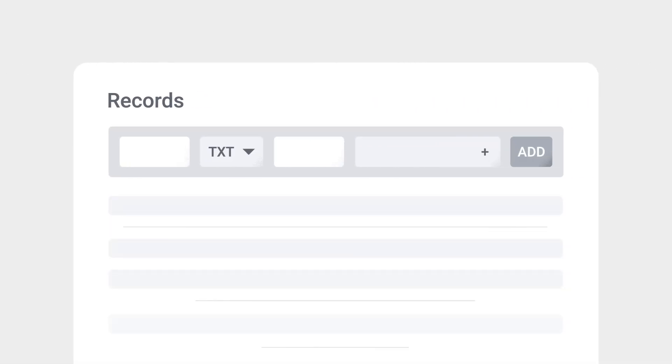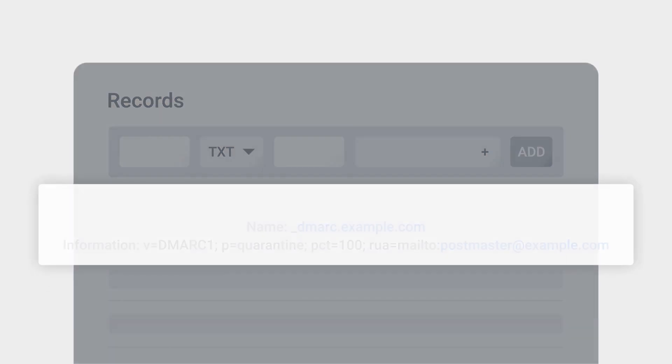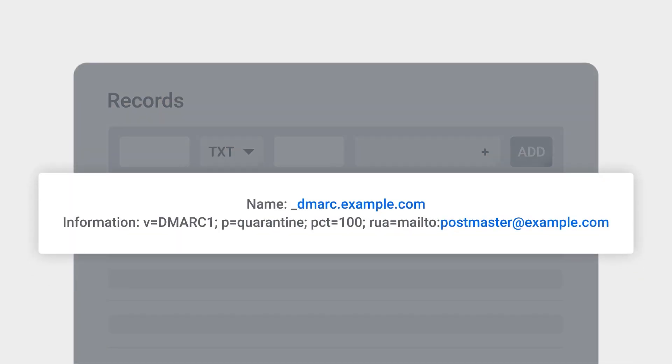To provide your DMARC information to a recipient's server for verification, you can create a TXT record on your public DNS, copy the text and modify it with your own domain information.